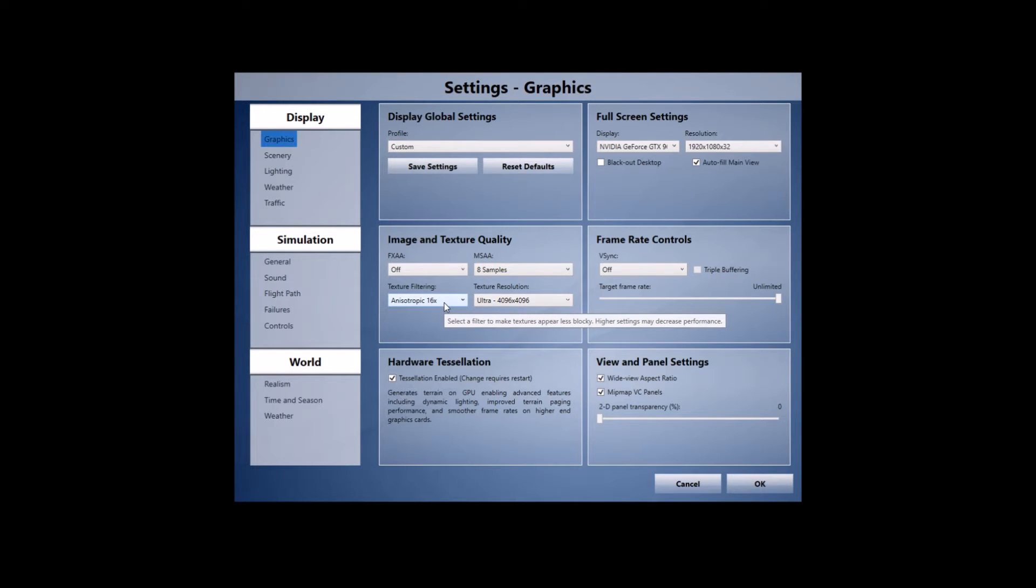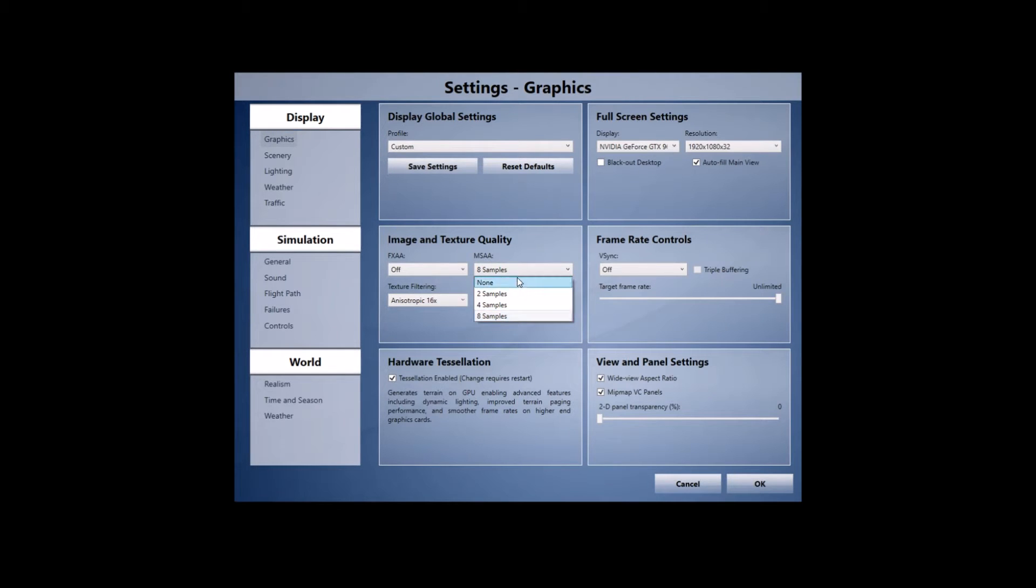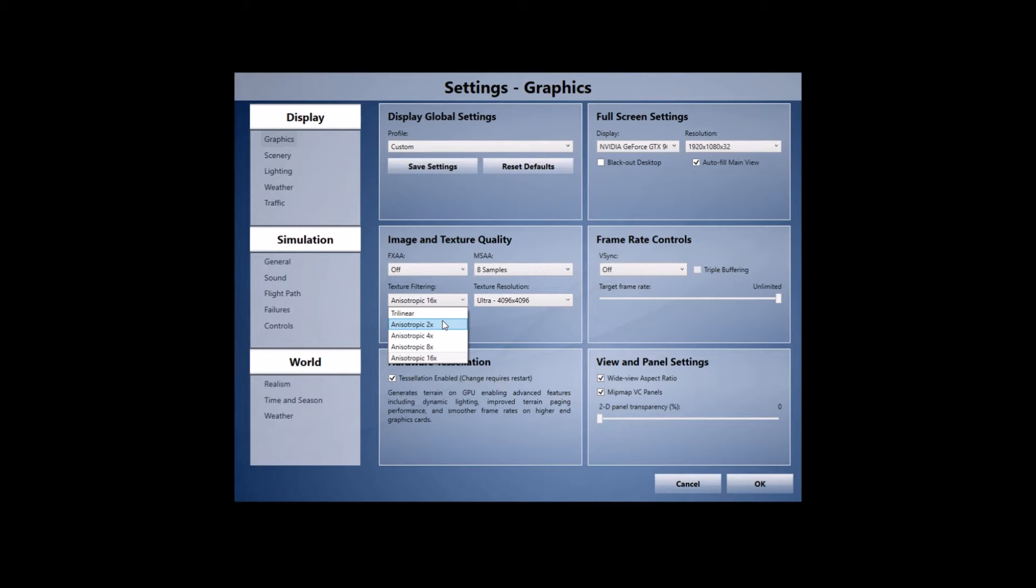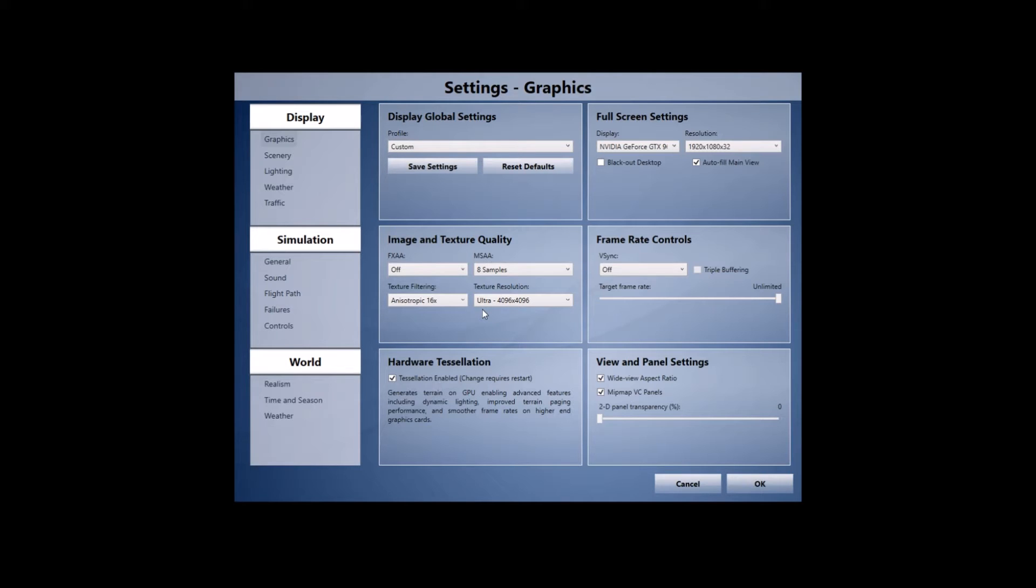For those of you who are familiar with the sim you know that you can run this at 2, 4, 8 samples and the same with the texture filtering as well. I've played with this quite a bit and I've tried 2 times, 4 times, 8 times and different combinations between the MSAAs as well and I found the 8 samples and the anisotropic 16 times works best and I don't seem to have any trouble with out of memory issues.